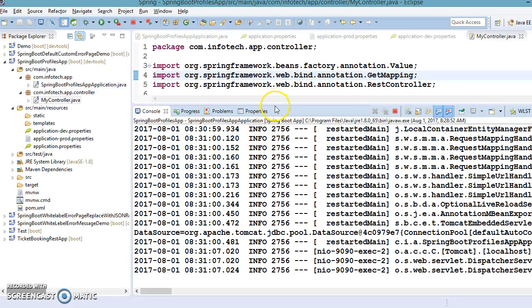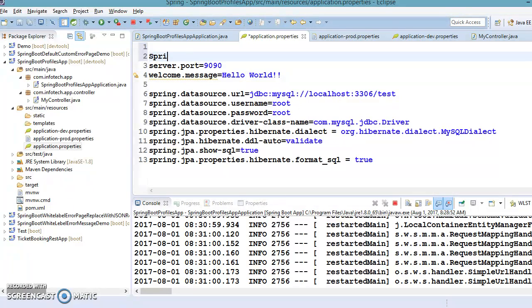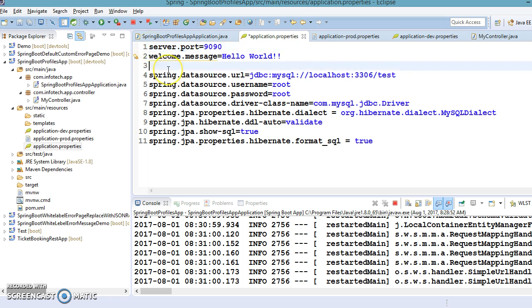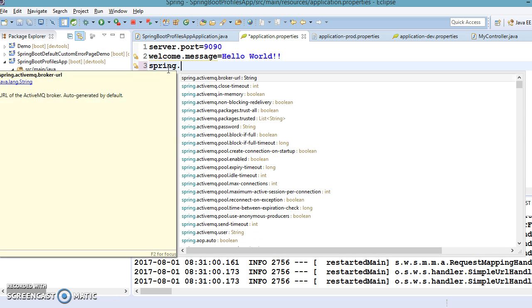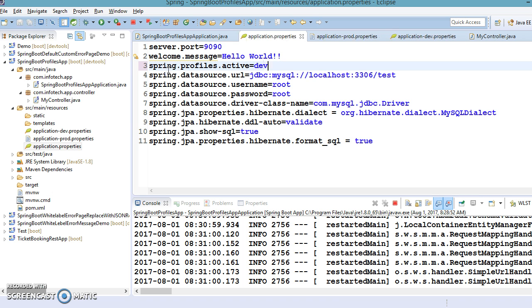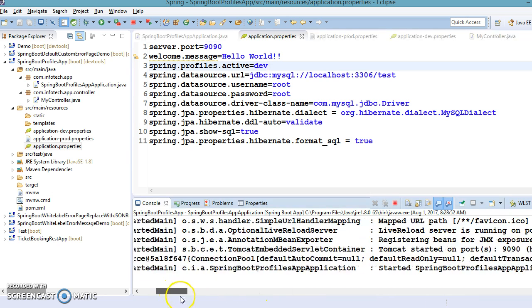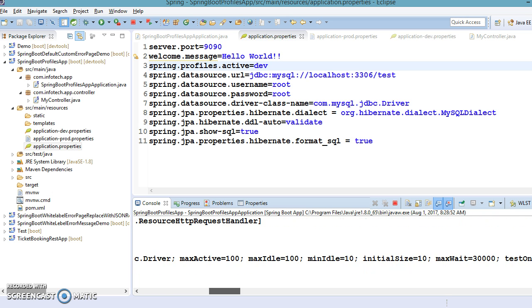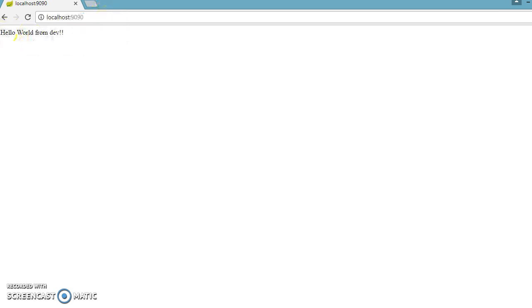Now let's change the profile. In the main property file I'll specify 'spring.profiles.active=dev'. Now the server has restarted automatically. Looking at the data source URL, it shows 'dev_db', confirming that the property file is picked up from 'application-dev.properties'. If I query the URL, it says 'hello world from dev'. This output is coming from the dev property file.